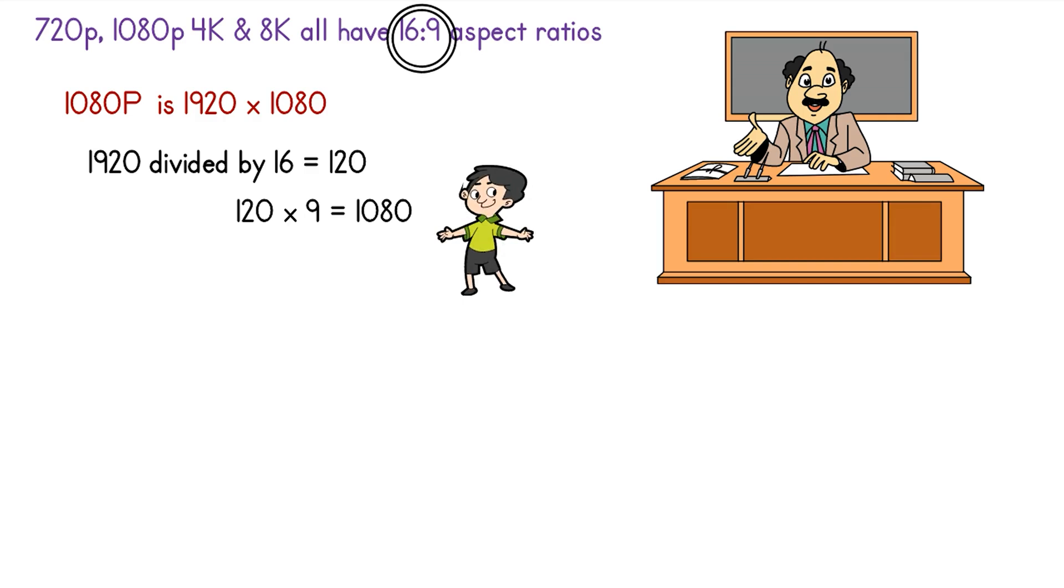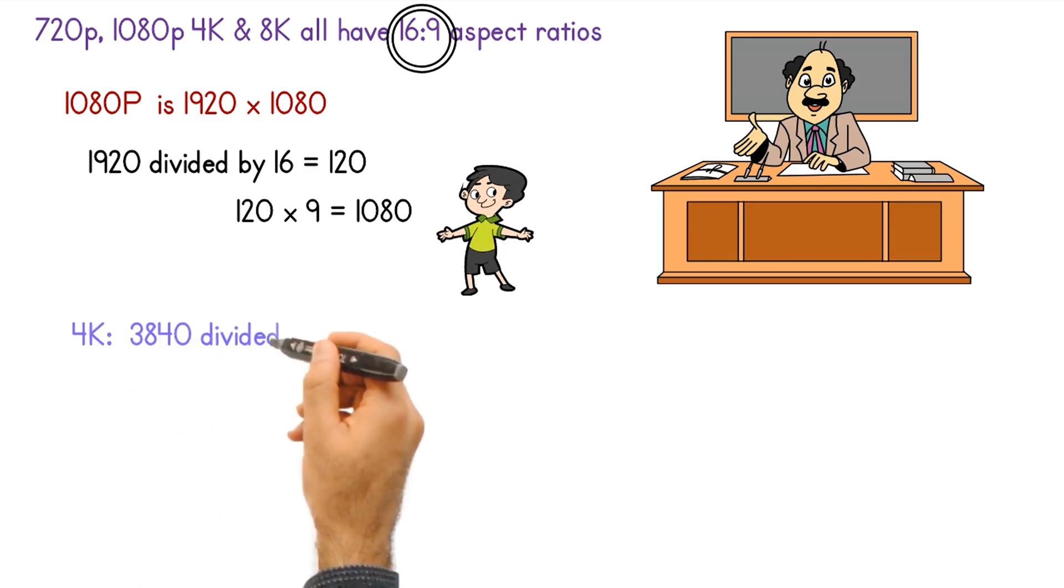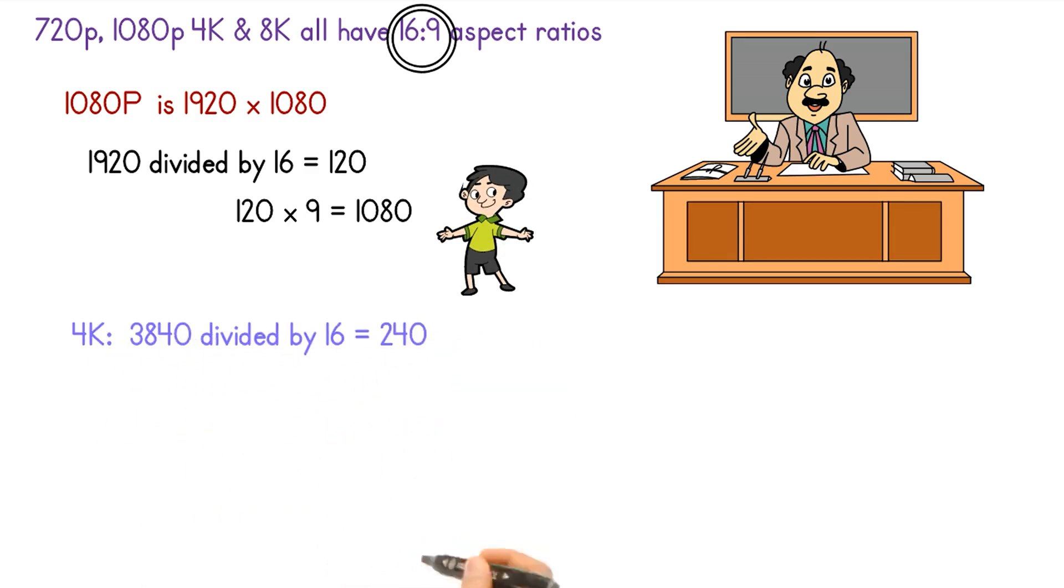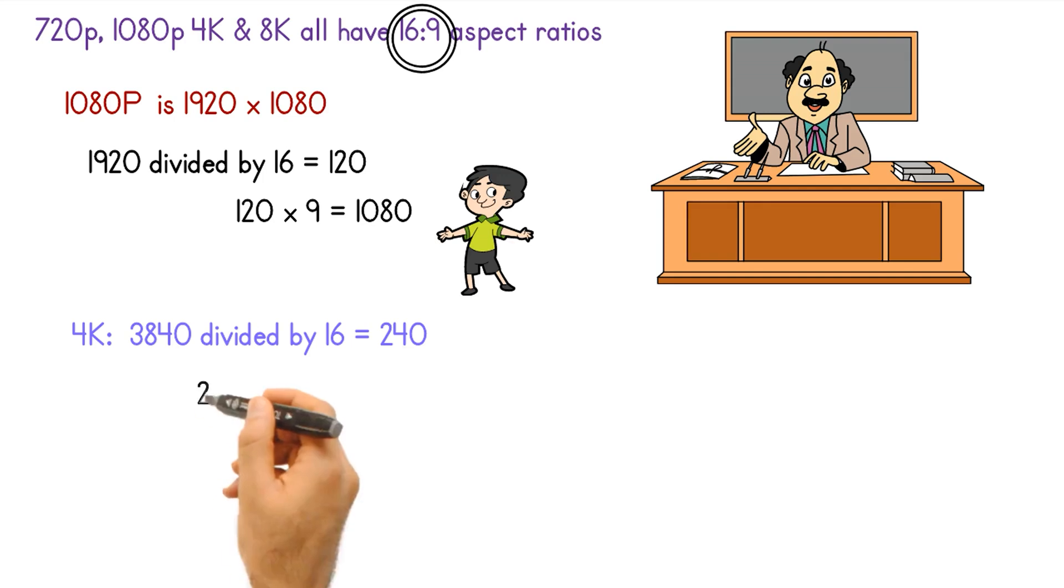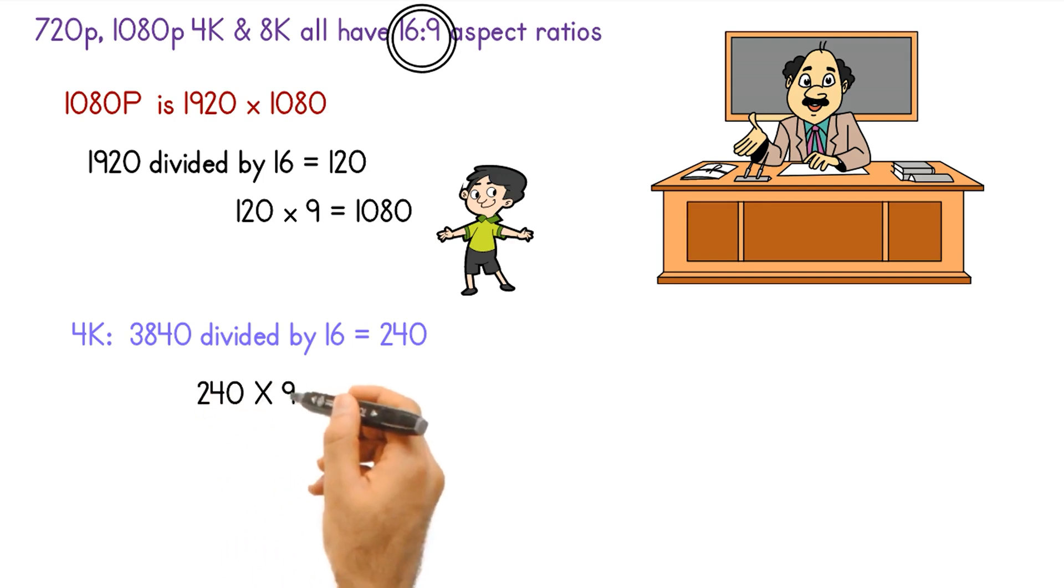Same for 4K. So we have 3840 divided by 16 equals 240. 240 times 9 gives the 2160. And the same works for the 8K resolution.